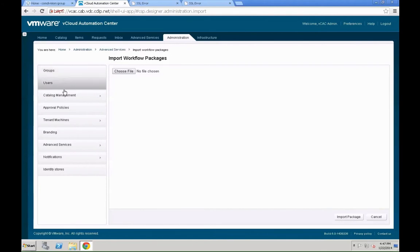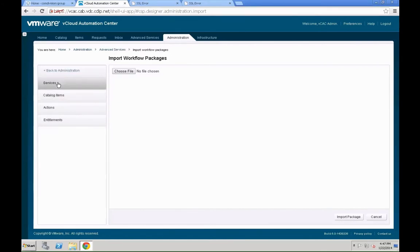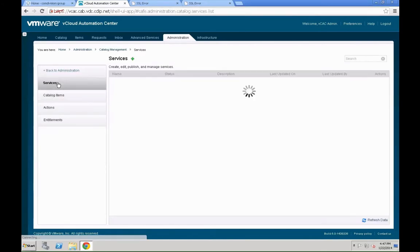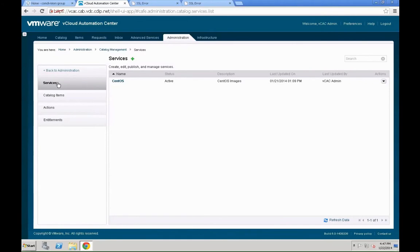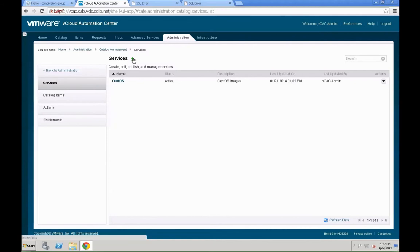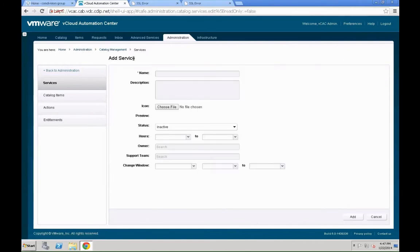Status is published. You can see that from that green checkmark. And, now the next step is that we need to entitle that to users, the same as we did with the machine blueprints before. For that, we need to go back to administration tab, and go back into the entitlement and make the necessary changes over there.